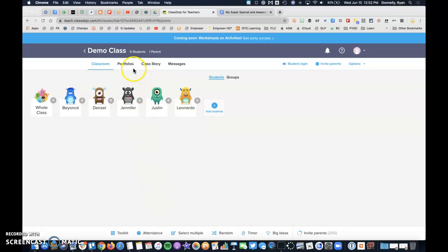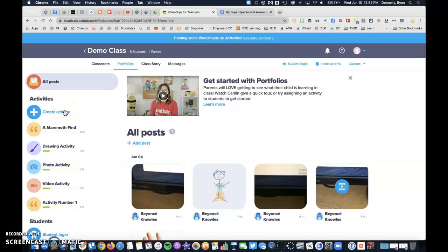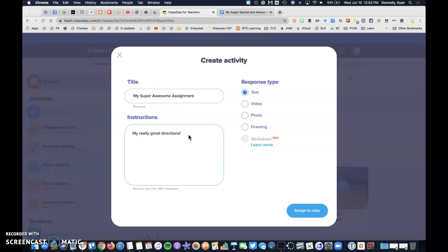So I'm inside my class. I'm going to navigate to portfolios first to create an activity where learners can access a template that I've created or any Drive document that I have. So I'll go to create activity, give this a title, and I've given some directions. Now it's time for me to put in my Drive document that goes along with these directions.